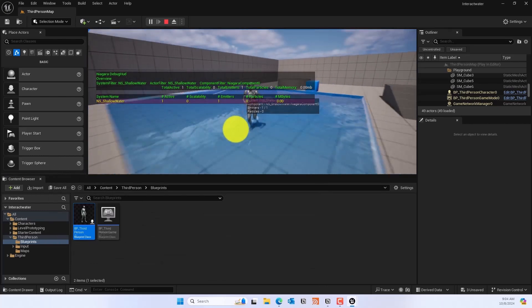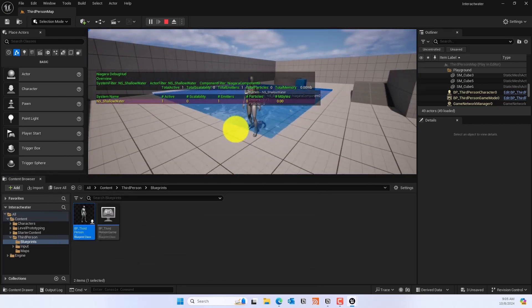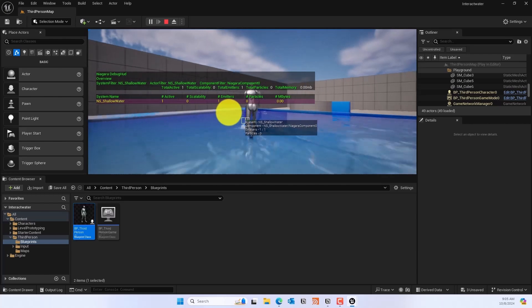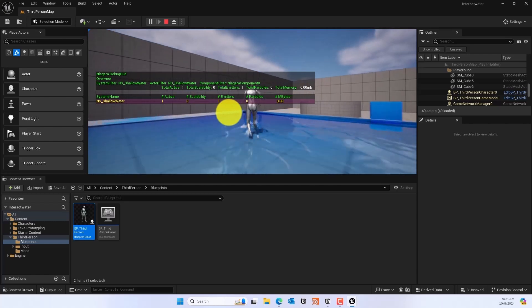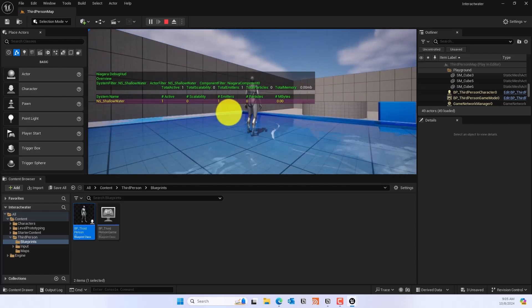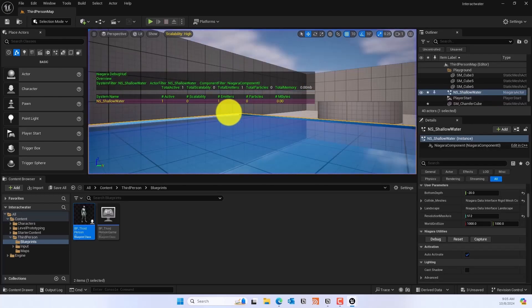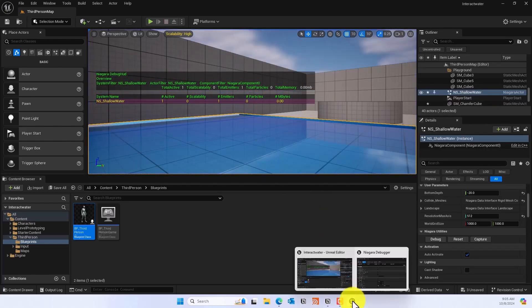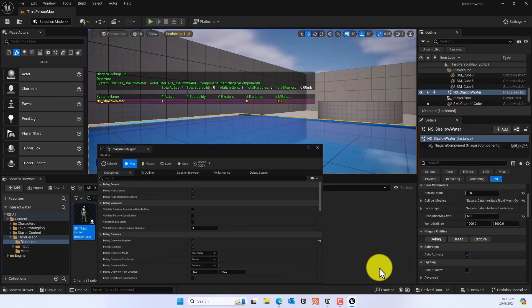It will show up right there for you to debug.